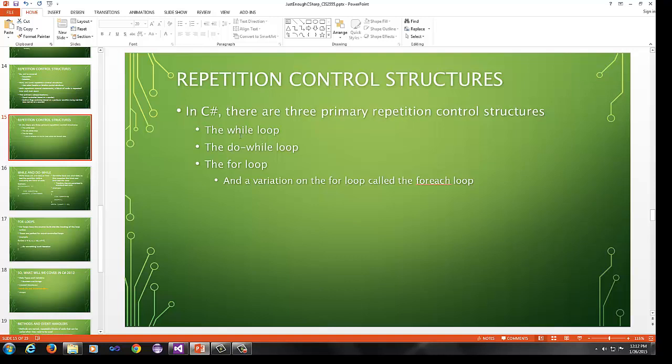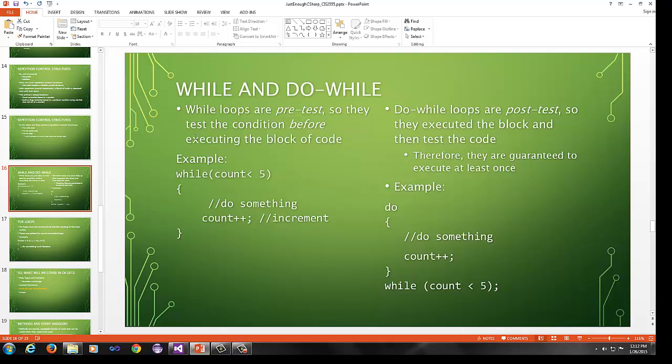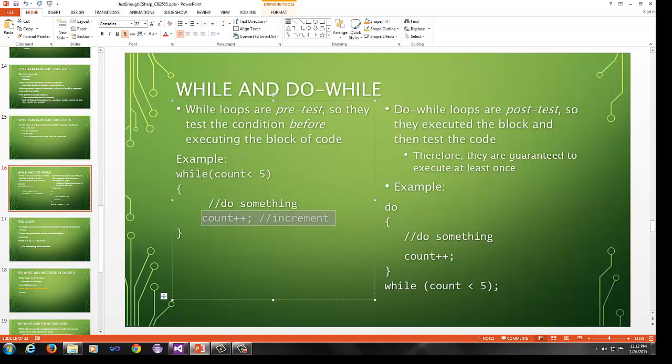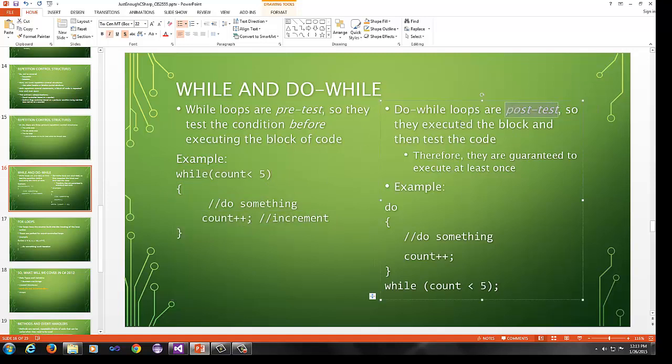In C sharp, there are three primary expressions of the control of the repetition control structure. You've got the while loop and do while loops. Then you've got for loop. And then there's a variation on the for loop called the for each loop. While loops and do while loops like pretty much all the languages you've dealt with except for VB, which is a little bit different. But if you've had Java or C++, you know that while loops are pretest, which means that they test the condition before executing the block of code.